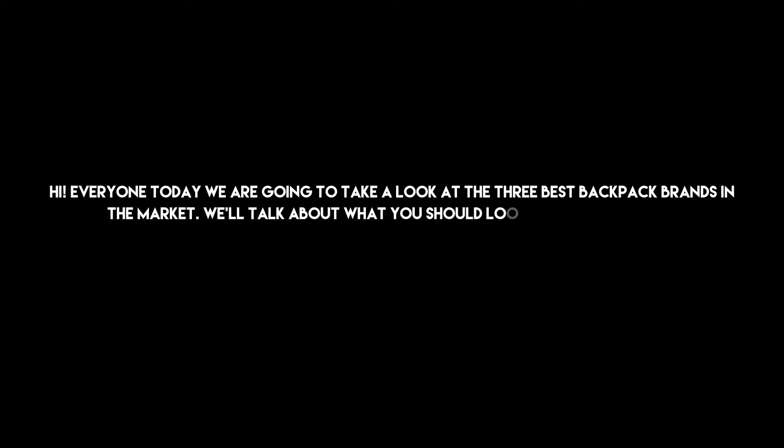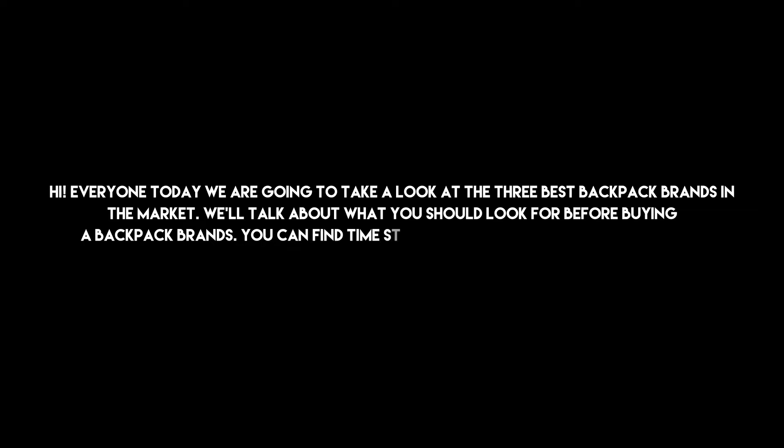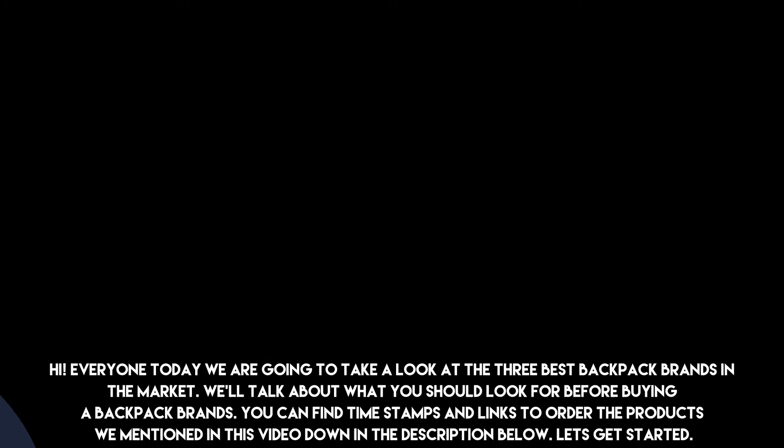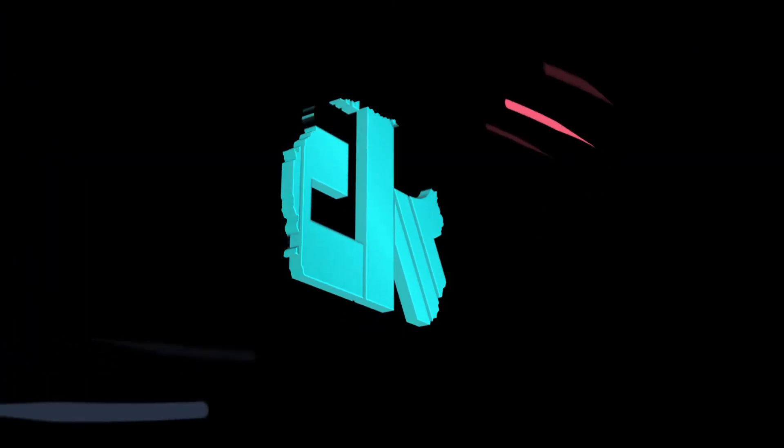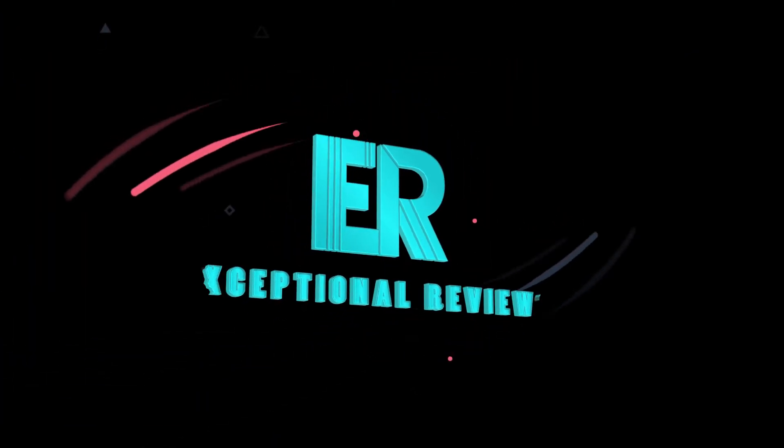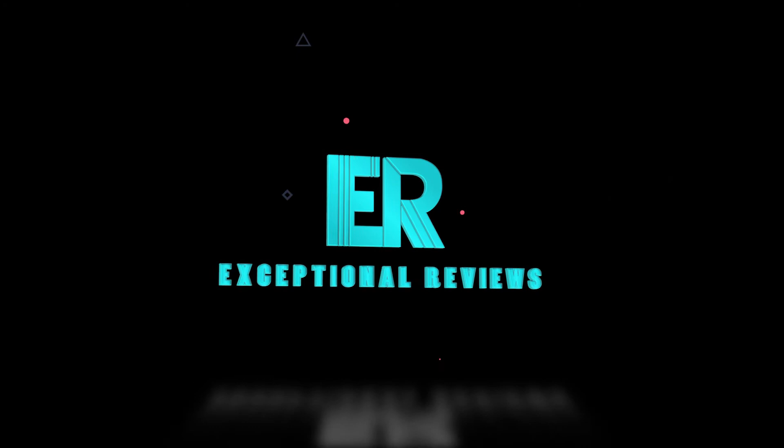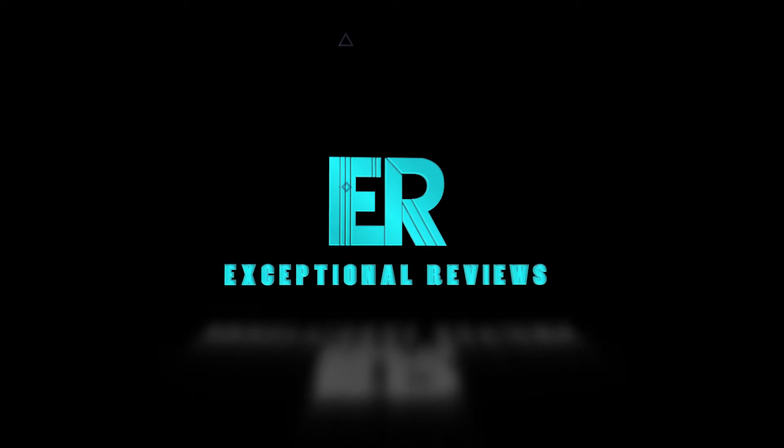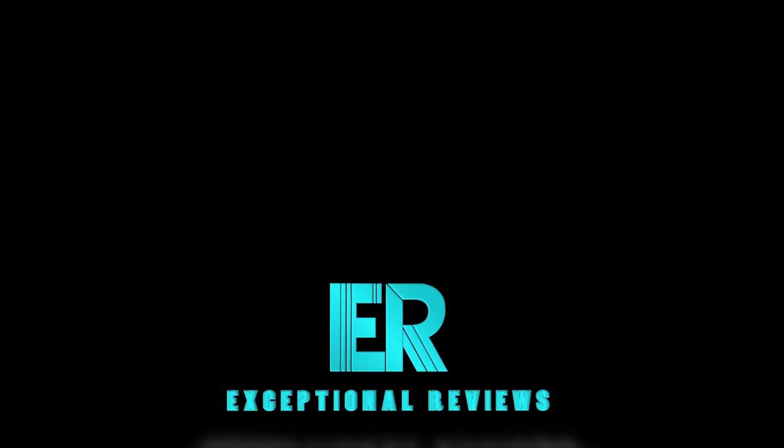Hi everyone, today we are going to take a look at the three best backpack brands in the market. We'll talk about what you should look for before buying a backpack. Brands, timestamps, and links to order the products mentioned in this video are down in the description below. Let's get started.